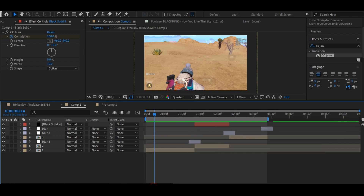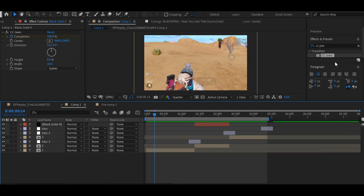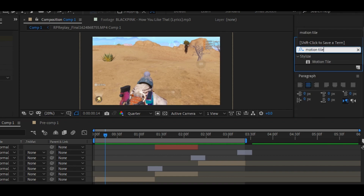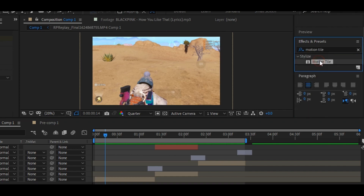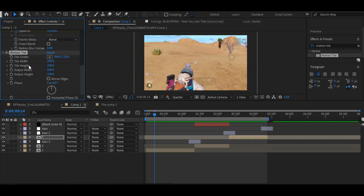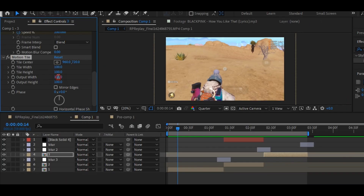Now go to the effects panel and search for motion tile. Drag the motion tile on your clip where you want the warp shake, and change the motion tile settings to 500, and enable the mirror edges.